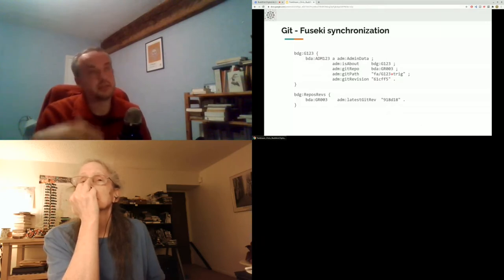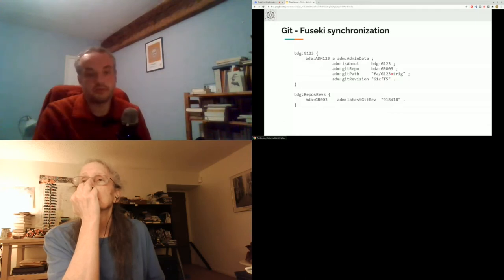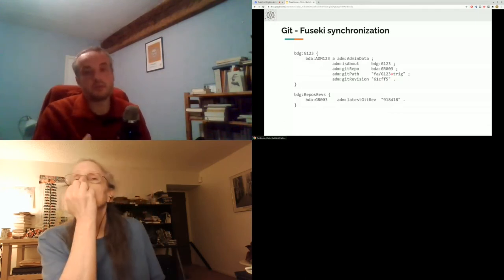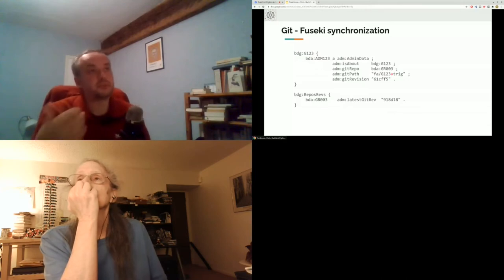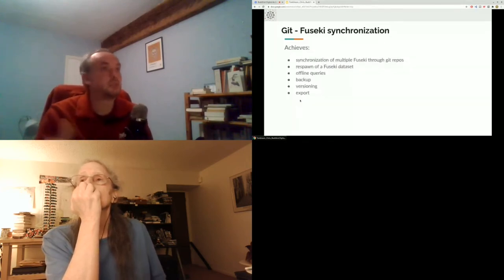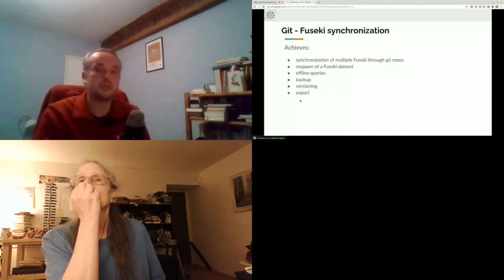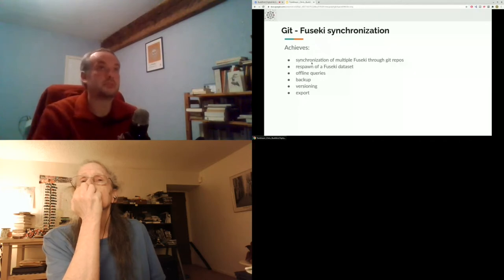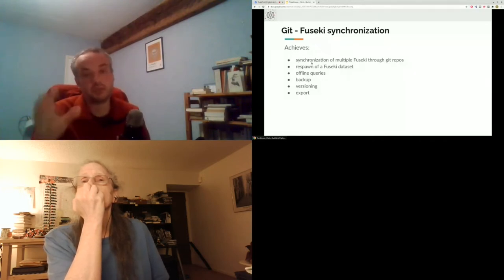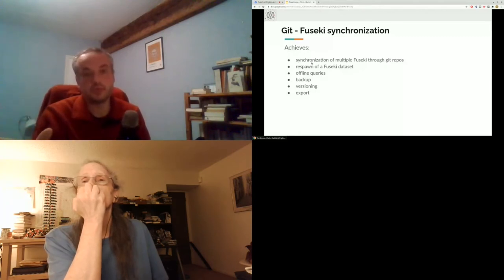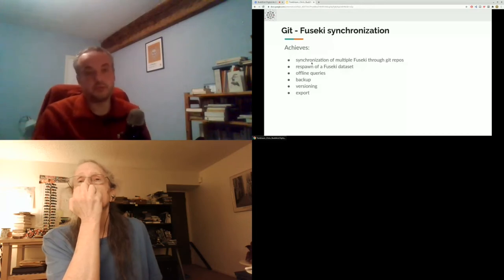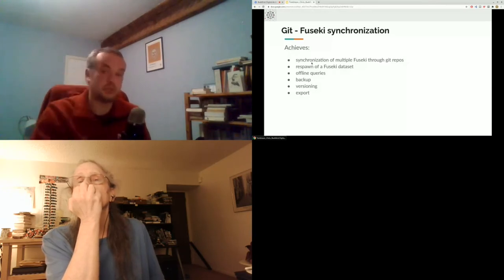With this data — per-graph information and per-repository information — if a synchronization fails, we can just redo it and it will update only what needs to be updated. We can synchronize multiple Fuseki instances from the same Git repository and very easily respawn a Fuseki dataset. If a hard drive fails or files get corrupted, we can very easily fix that.